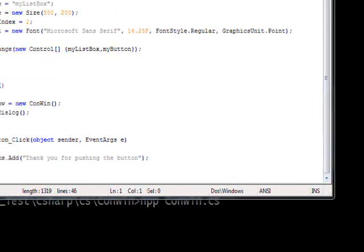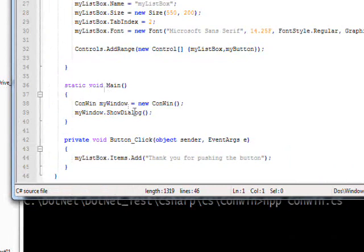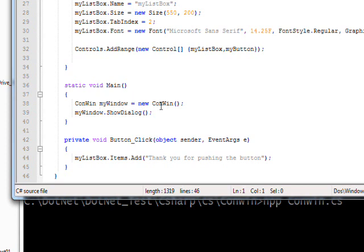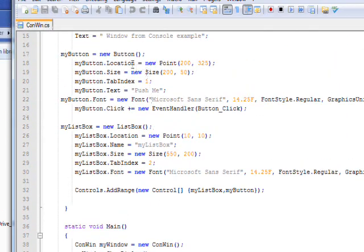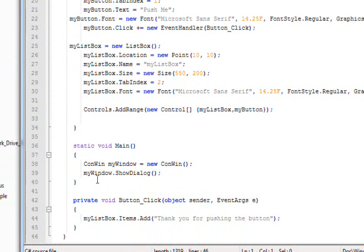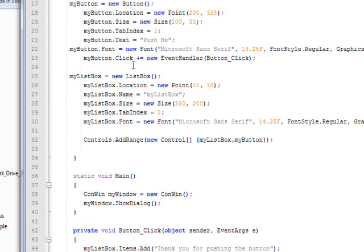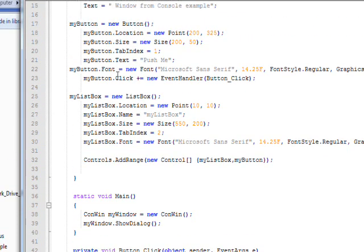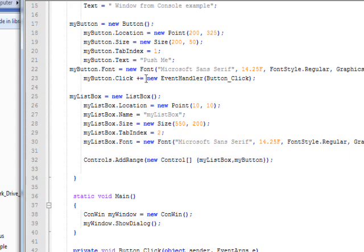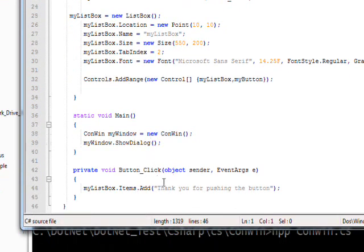If we go down to the main code, we once again instantiate the window with object instantiation of new ConWin, so this class gets instantiated, the constructor we're just looking at gets called, and then we show the window with ShowDialog. We showed previously that we added the button event handler via the plus-equal and the standard way of adding delegates and events.